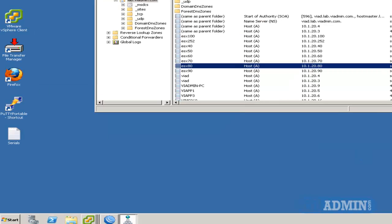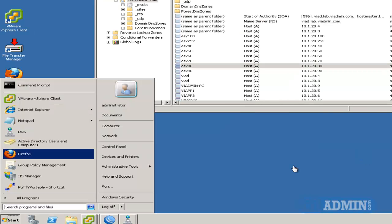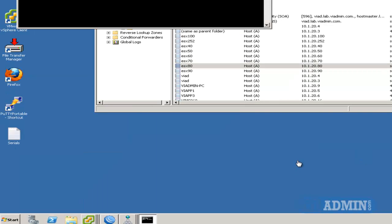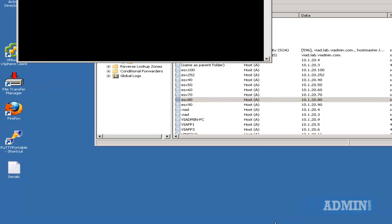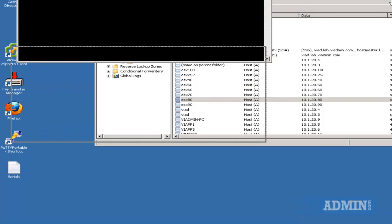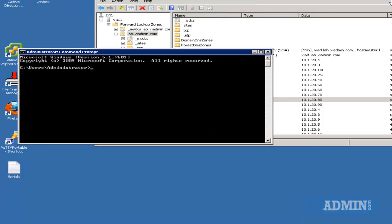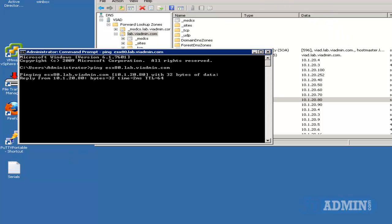All right, let's go ahead and test that. I'm going to go open up Command Prompt, and at the Command Prompt, I'm going to ping that fully qualified domain name of my ESX host. So ping space ESX 80.lab.viadmin.com, enter,